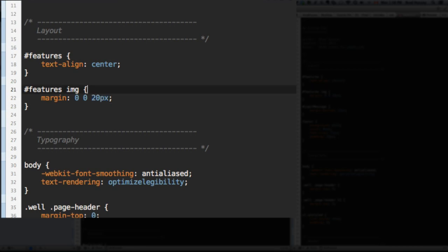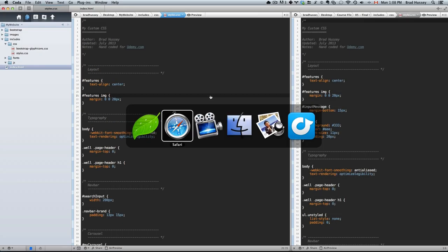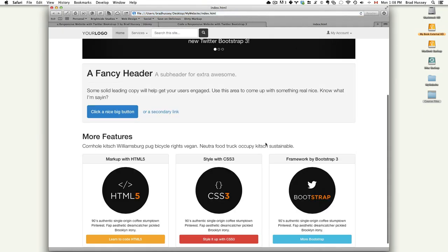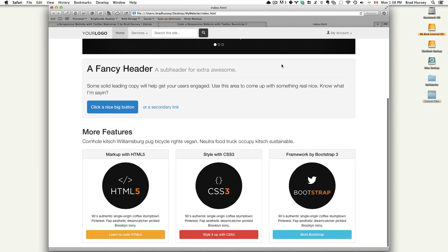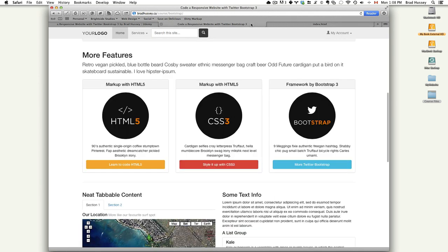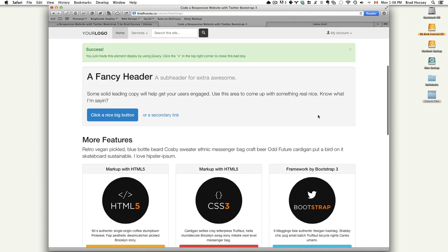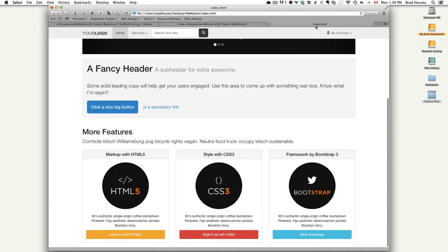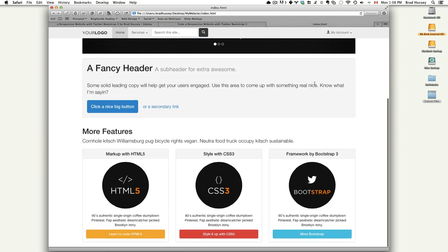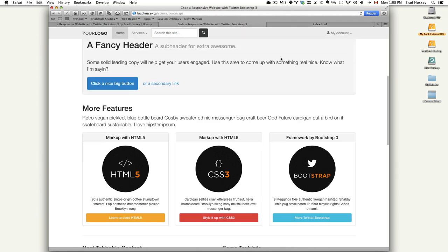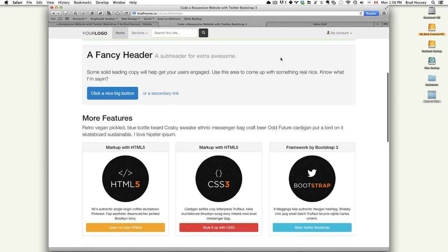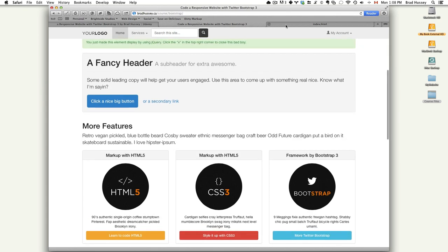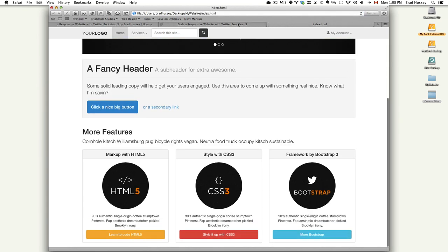So I'm gonna save that and refresh. Awesome. It looks just like the final website. Let's see if I can line that up here. Yep. They look identical.